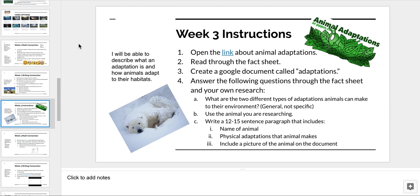After that, create a Google document titled Adaptations. I want you to answer the following questions using the fact sheet, your own research, and the information I'm giving you — in 12 to 15 sentences. Remember, it seems like a lot of writing right now, but this is actually going to be one of the sections of your paper, so you're knocking it out right away.